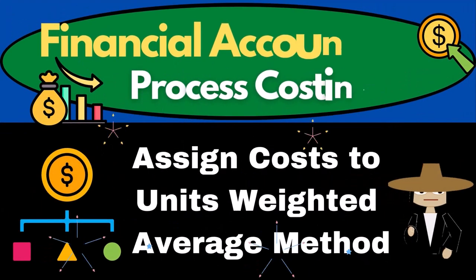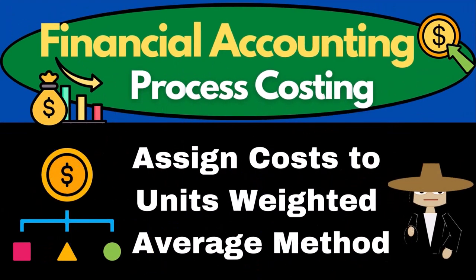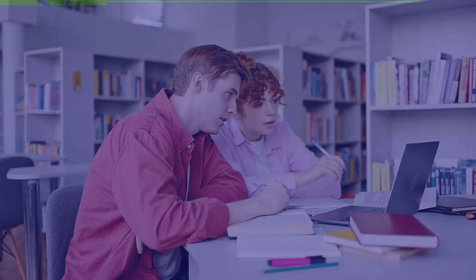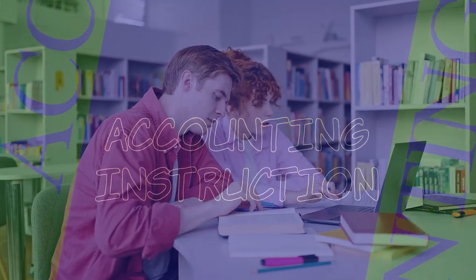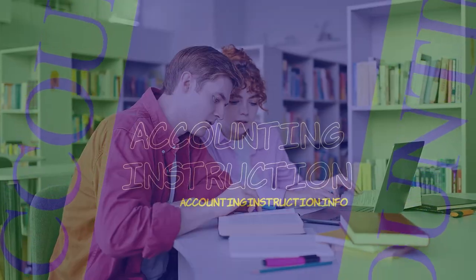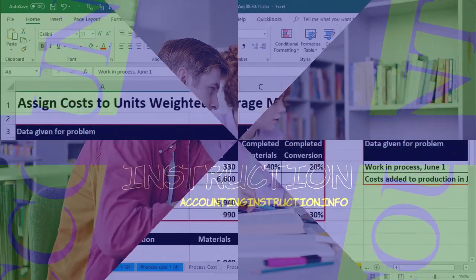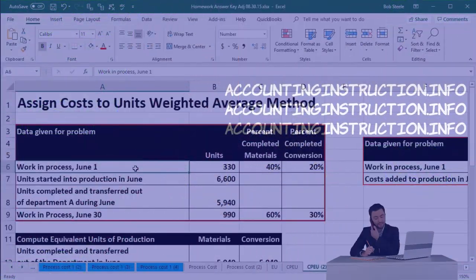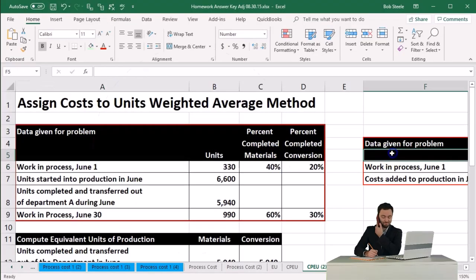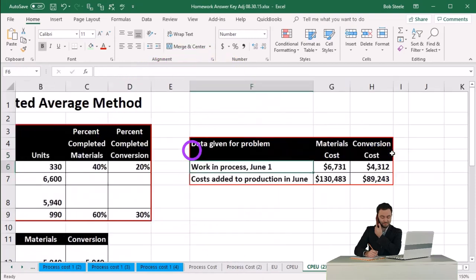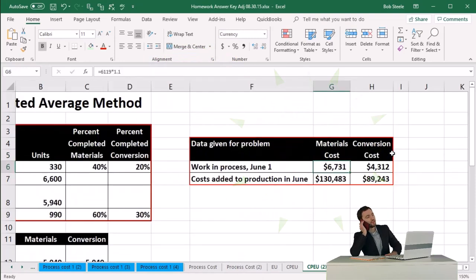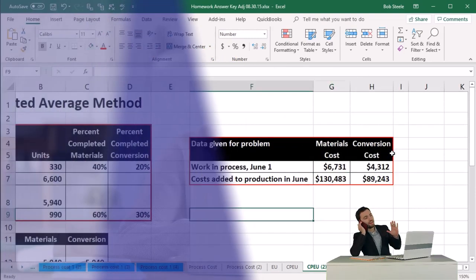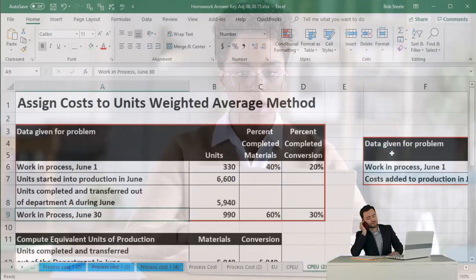In this presentation, we will assign costs to units using the weighted average method. In our problem, this was the given data we've seen in prior presentations — this being the unit data that we have, and this being the cost data that was given.